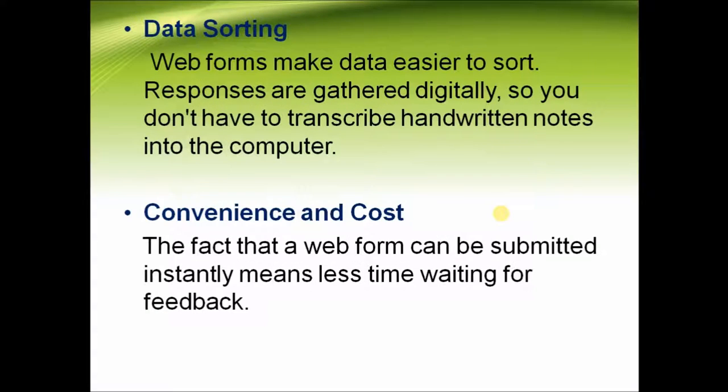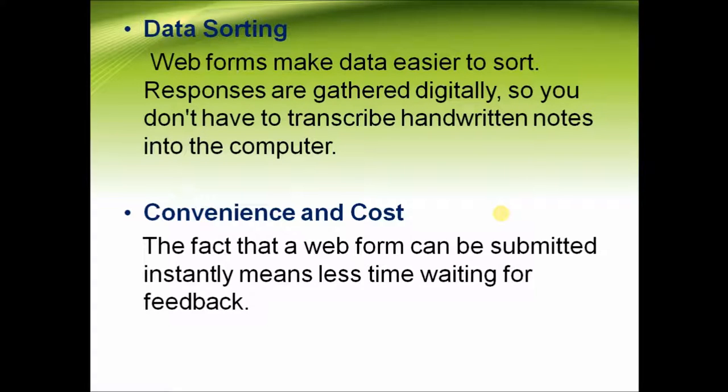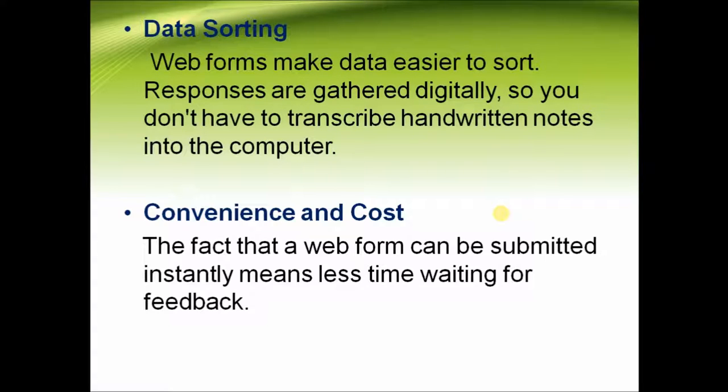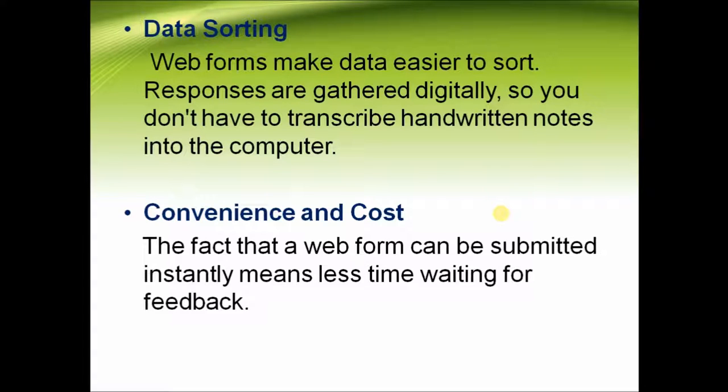Next, data sorting. Web forms make data easier to sort. Responses are gathered digitally, so you don't have to transcribe handwritten notes into the computer. Convenience and cost: the fact that a web form can be submitted instantly means less time waiting for feedback.